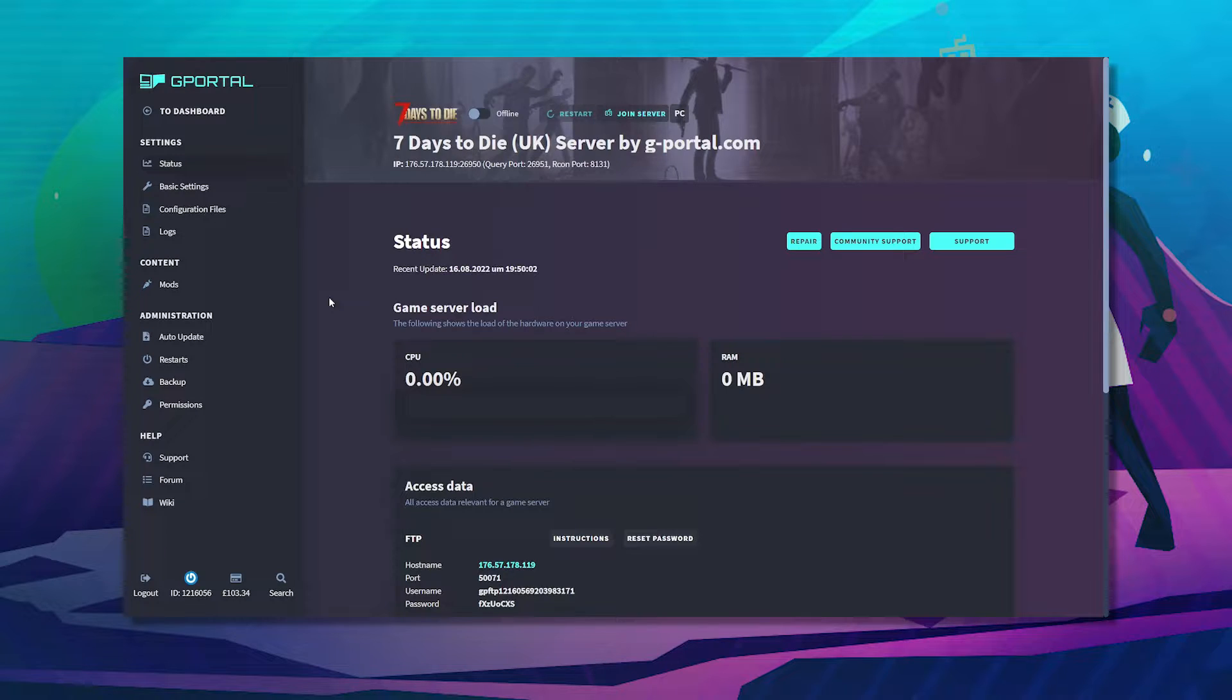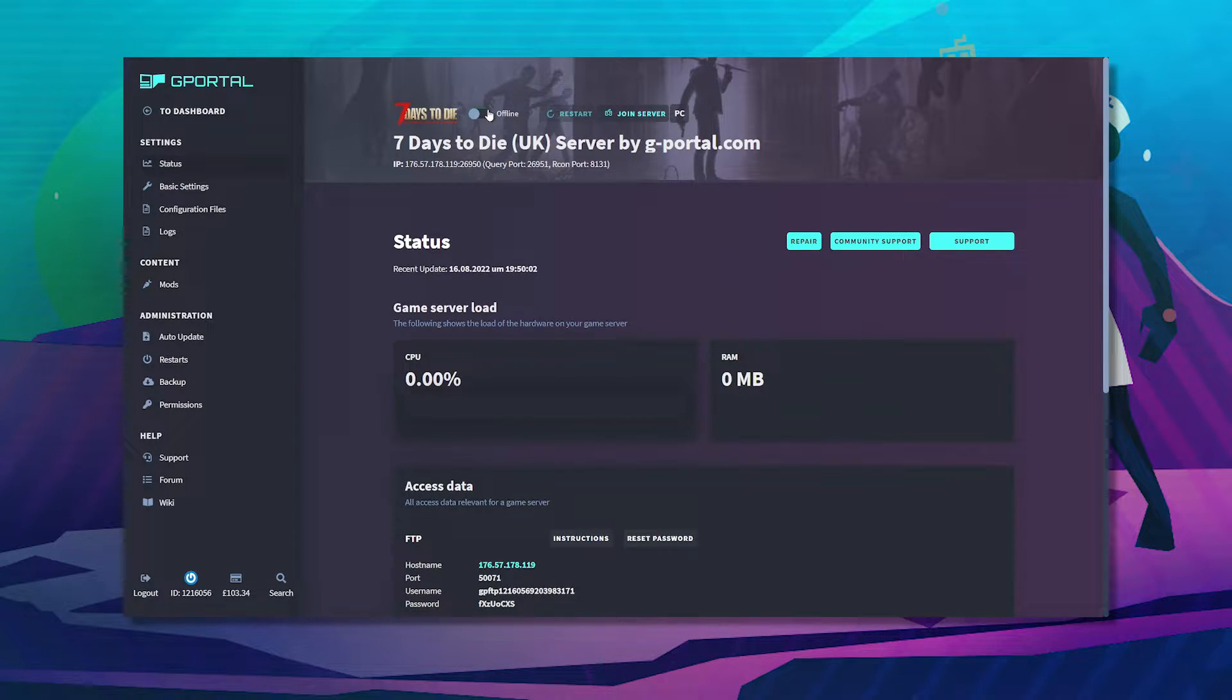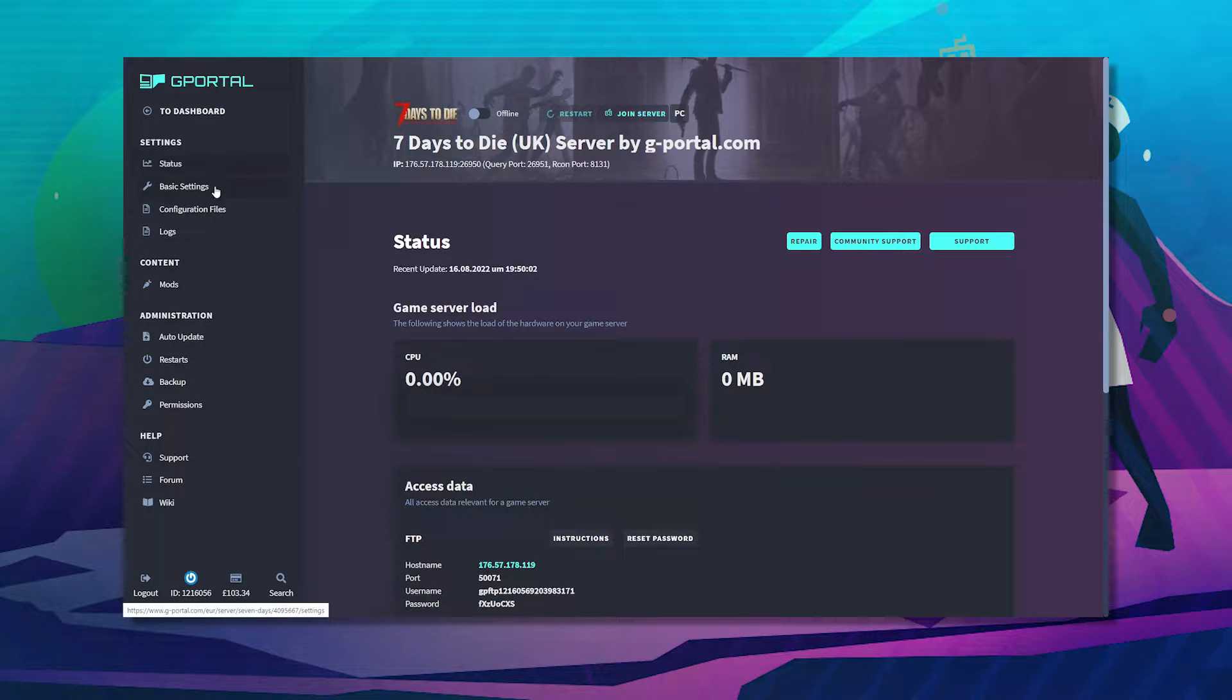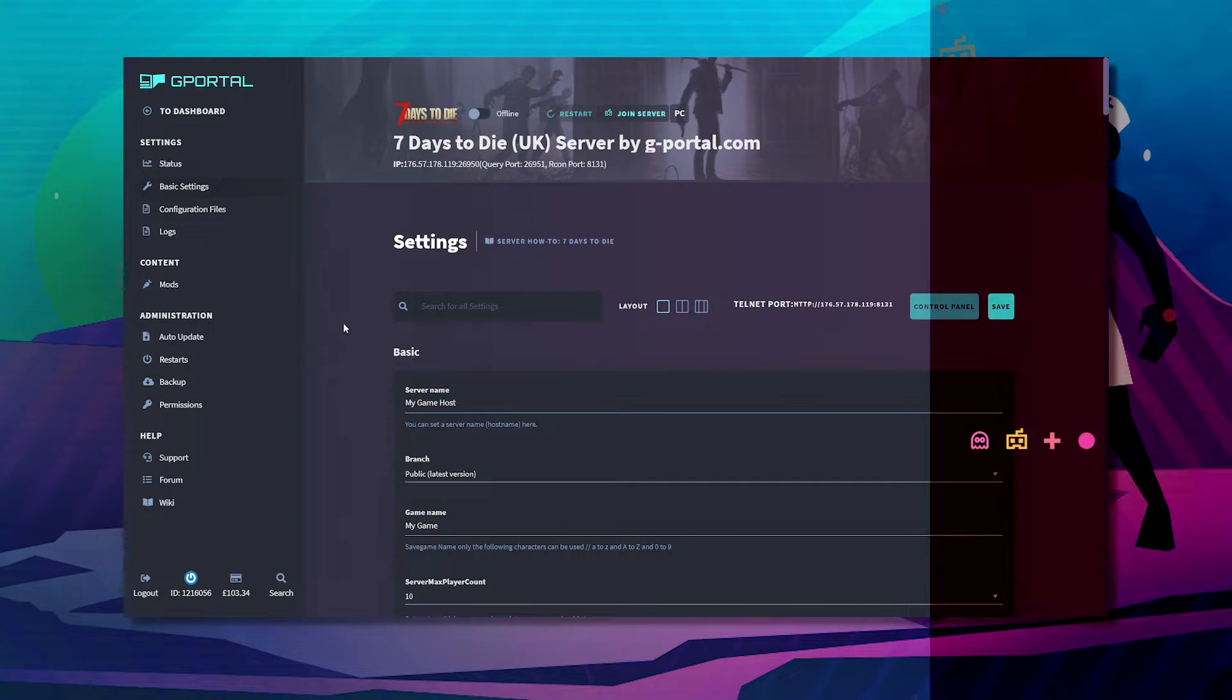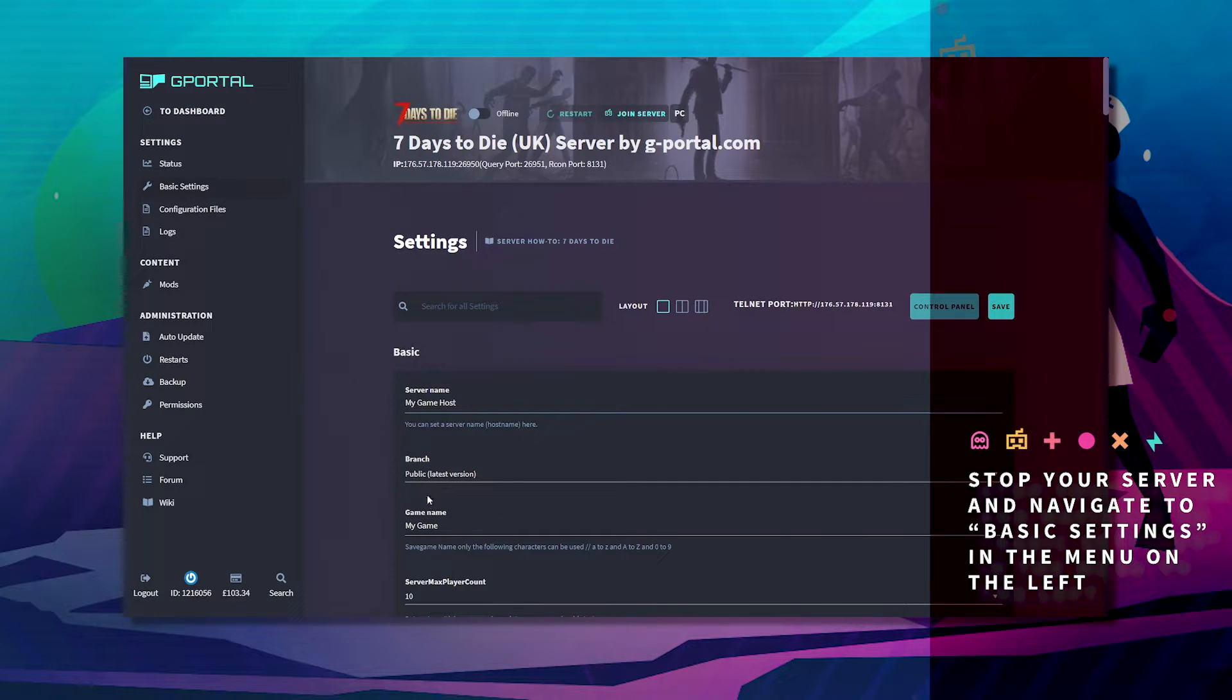In 7 Days to Die, you can generate your own map by following this simple technique. First, stop your server and then navigate to basic settings.